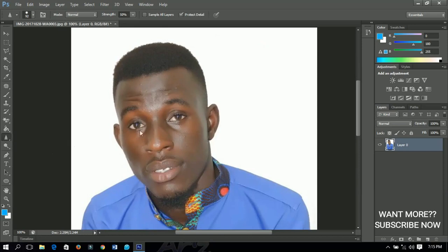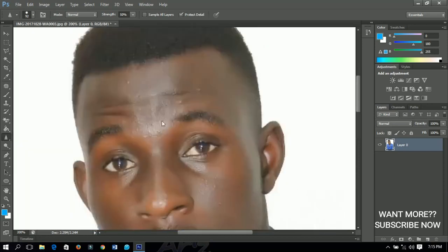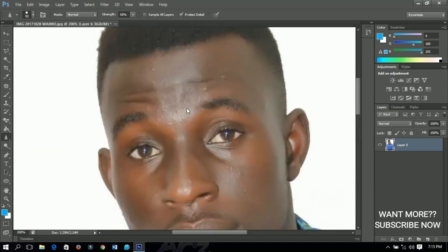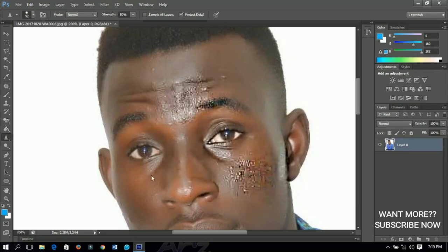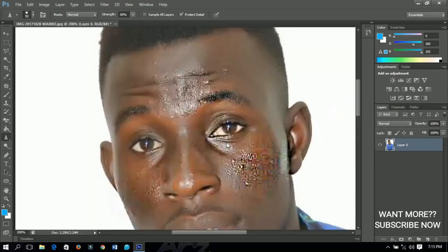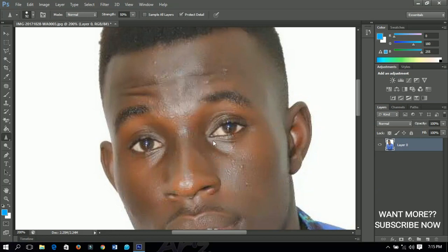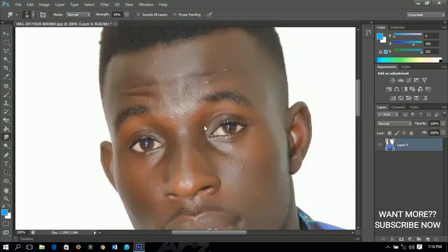The sharpen tool is the opposite of the blur tool. Whereas the blur tool smooths the face, the sharpen tool adds a sort of noisy effect to your picture. It can be used when doing smudge painting and other techniques. Basically, it adds noise to a picture — that is what the sharpen tool does.